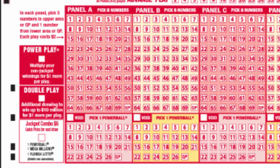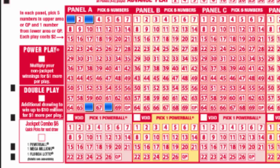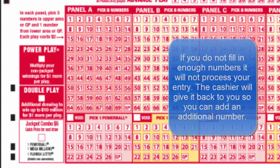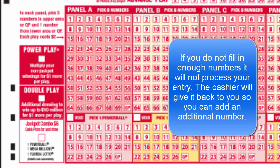After you pick your five numbers, you pick your Powerball number which is between 1 and 26. The first five numbers are assembled in order, in ascending order. We need to make sure we sort it before we ask for the Powerball number.